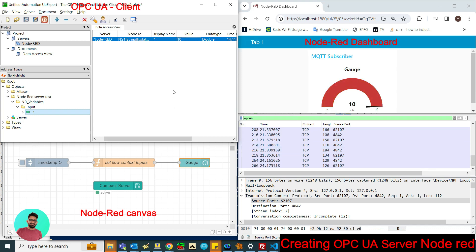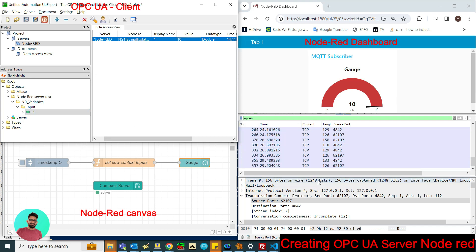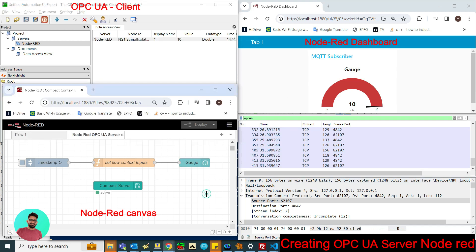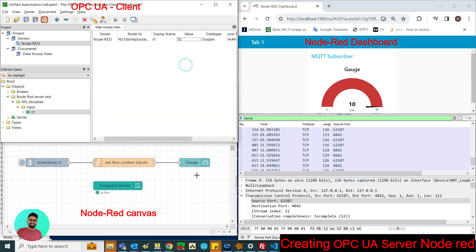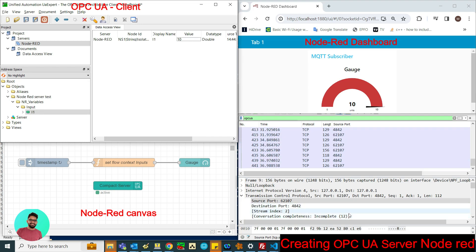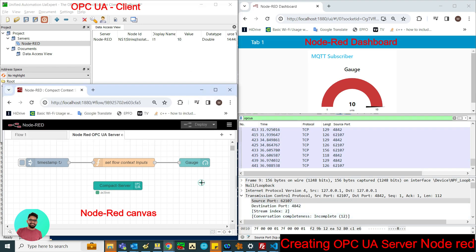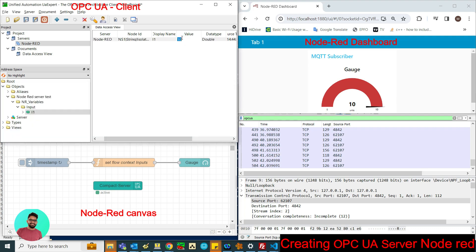This is client-server communication which uses the TCP/IP protocol. MQTT uses UDP, whereas OPC UA client-server communication uses TCP, which is a connection-based protocol to perform the communication.